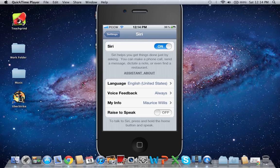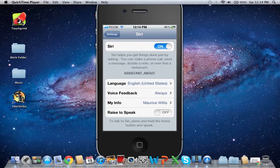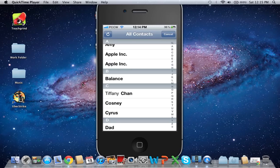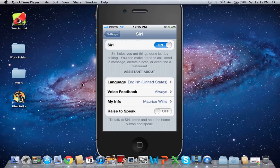You can change your language and stuff like that. Voice feedback, info, raise to speak, and all that.